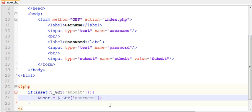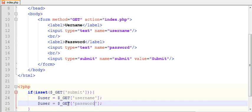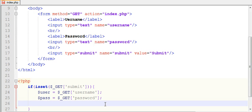Assign the username from $_GET to $username, copy and paste it, change the variable to password, and then echo the values. I will explain this once I complete and run the program.